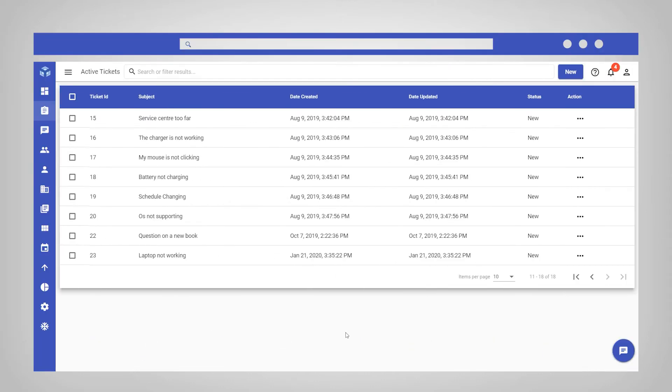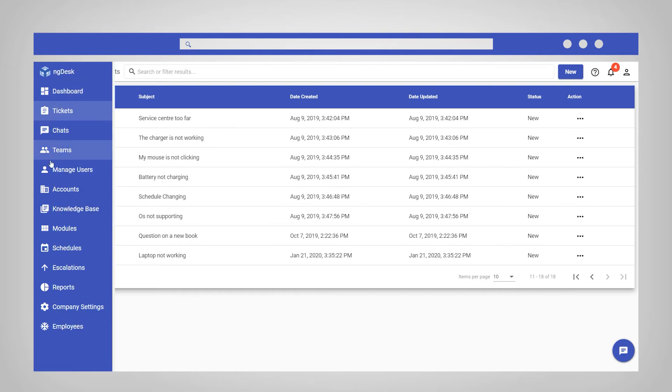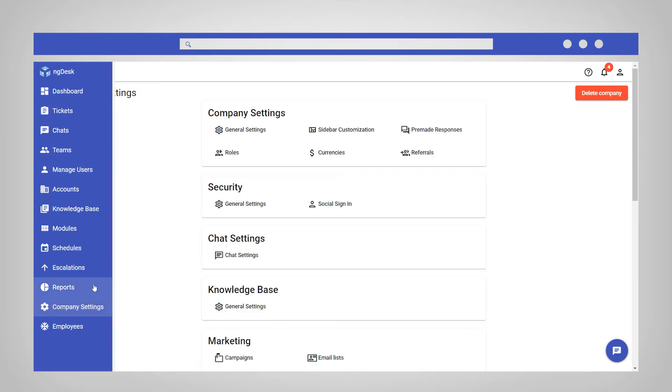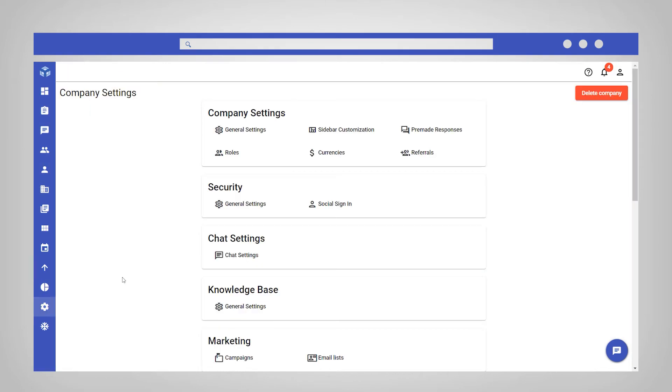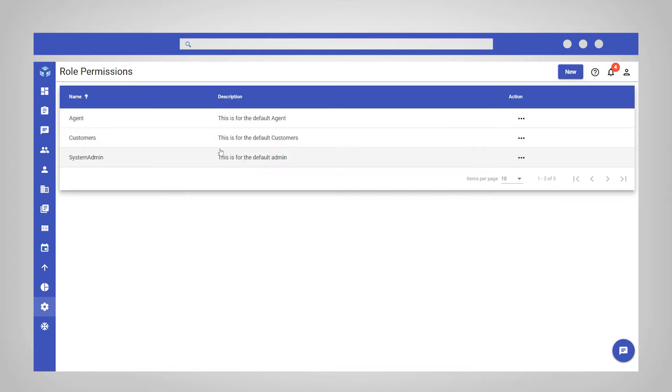To create a custom role, you must be logged into your ng desk account as a system admin. Then navigate to and select company settings from the sidebar. Under the company settings section, select roles and click new in the top right corner.